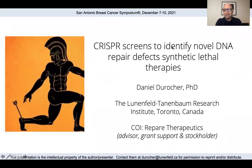Good afternoon. I'm delighted today to present our work on using genome-scale CRISPR screens to discover a synthetic lethal interaction between the amplification of the cyclin E1 gene and the gene encoding the PKMYT1 kinase.